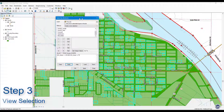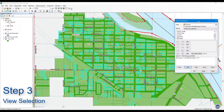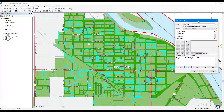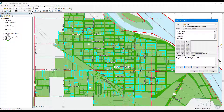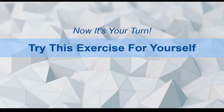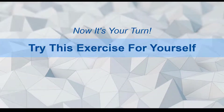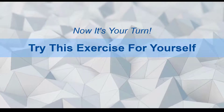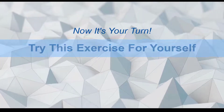Step 3: View Selection. The parcels that are greater than or equal to 0.25 and less than or equal to 0.75 acres in size should now be selected. There should be 313 selected features.